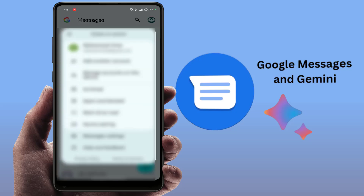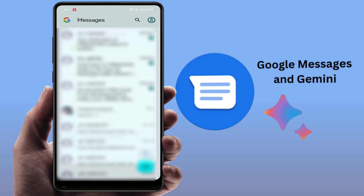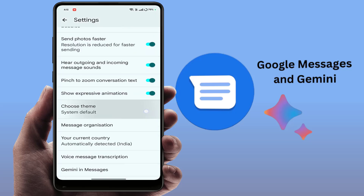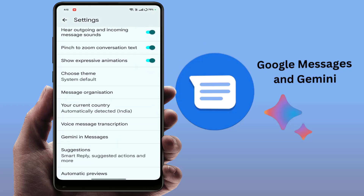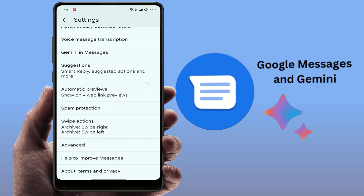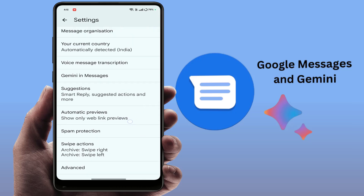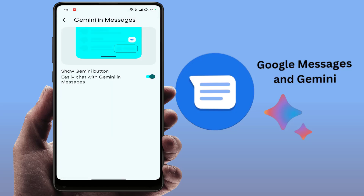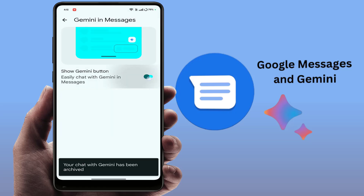Close the settings and open your Messages app once again. Go to Messages Settings, scroll down, and now you can see the 'Gemini in Messages' option has appeared. Just open it and enable it — that's it!